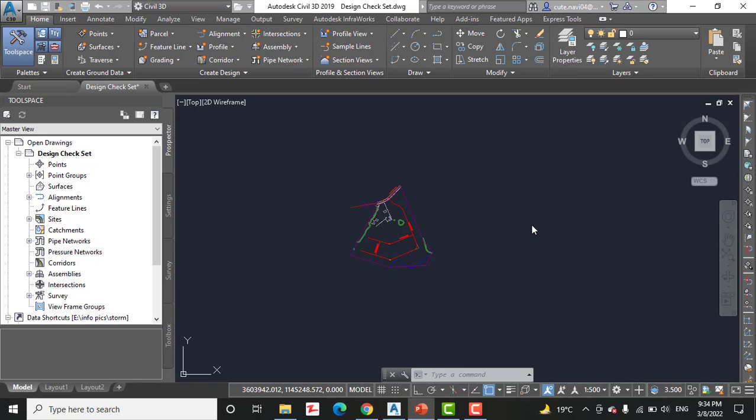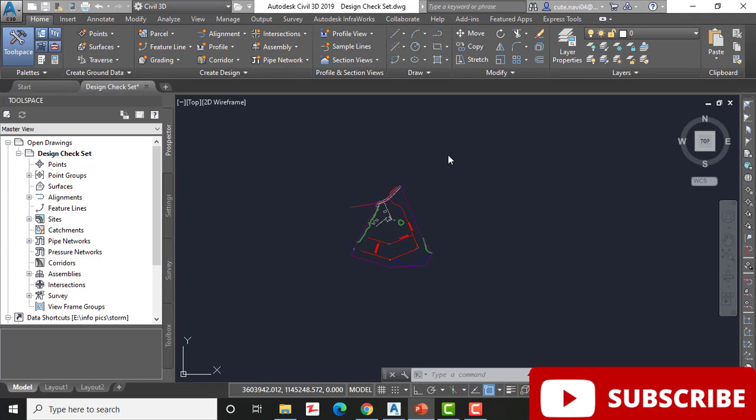You know, a design check set is a collection of one or more design checks. There are four types of design checks: line, curves, spirals, and tangent intersections. When a design check set is applied to an alignment, Civil 3D flags any violation. You will see with a triangle yellow shield marked with an exclamation point. You can hover over the shield to get more information about the violation.